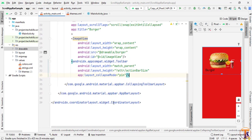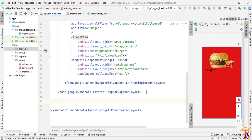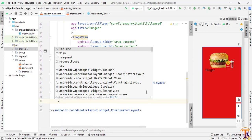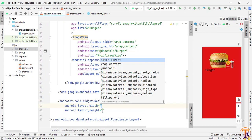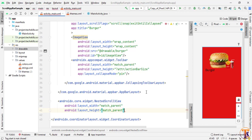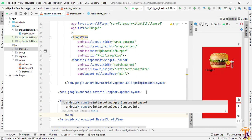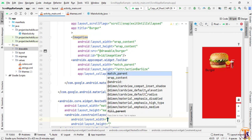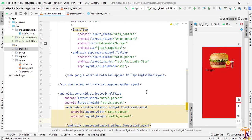Outside of the AppBarLayout we need to create a NestedScrollView with match_parent and match_parent and close it. Inside the NestedScrollView we will add a ConstraintLayout and add all our content inside. Make sure to select match_parent for both dimensions.